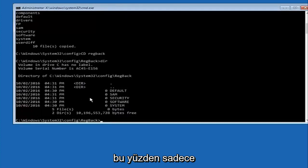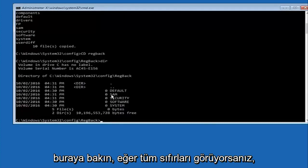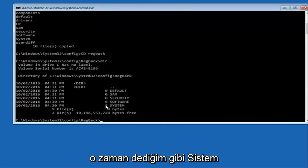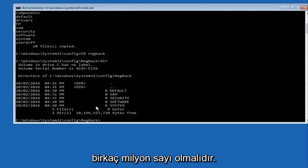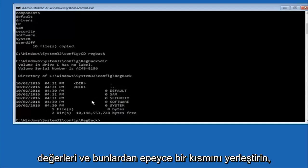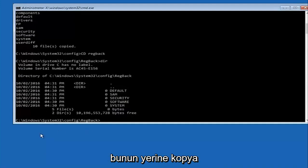Just look in here. If you see all zeros, then like I said, go through System Restore. If not, if you guys do have numbers, it should be several million number place values and quite a few of these.